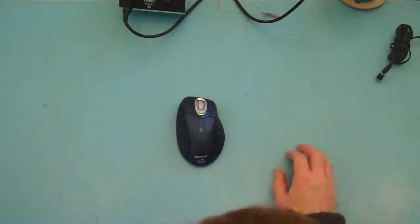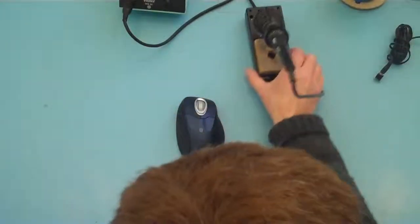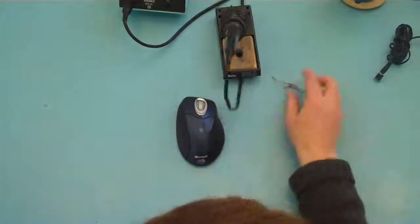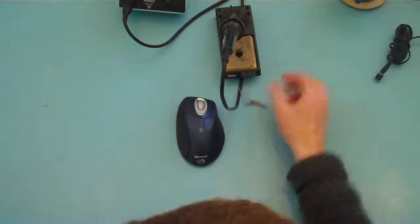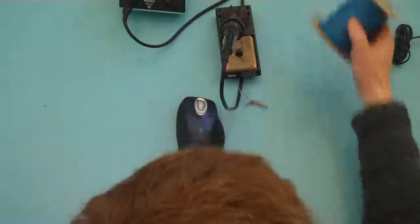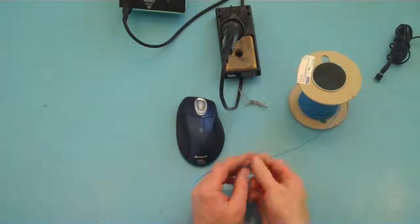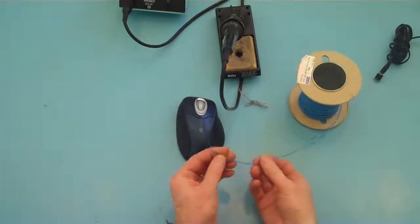So the tools we're going to need for this are a soldering iron to make the electrical connections, some solder, and we're going to need a length of wire. The wire I'm using is multi-strand wire.